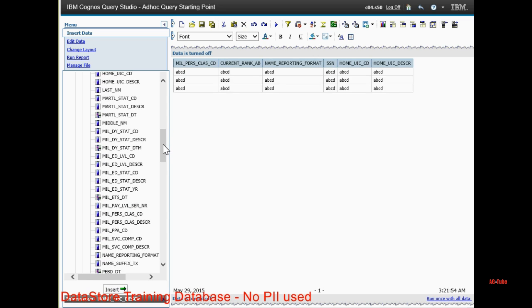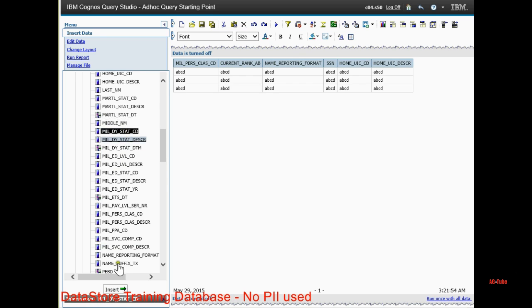Next, let's add a duty status. If you don't know what the duty status codes are, if you put the description, it will put it in plain English for you.